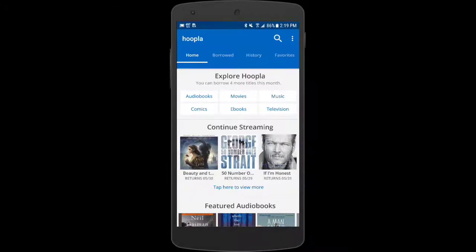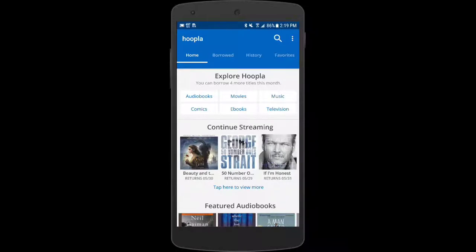Let's take a quick tour starting at the home screen — this is a great launch point to begin browsing. At the top of the screen it tells you how many borrows you have remaining this month. Your total allowed borrows is set by your library; in my case I have four remaining. Your borrows reset at the beginning of each new calendar month, so if your library does 10 per month like mine does, you'll get 10 more on the first day of the next month.